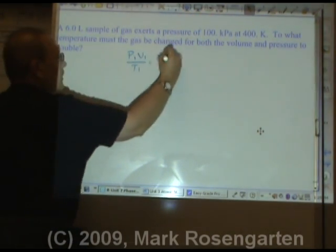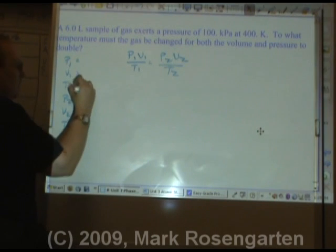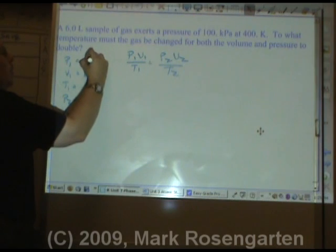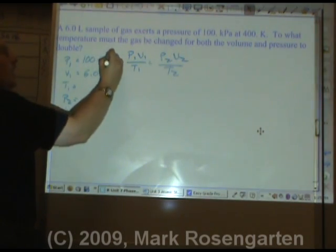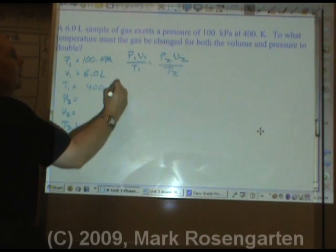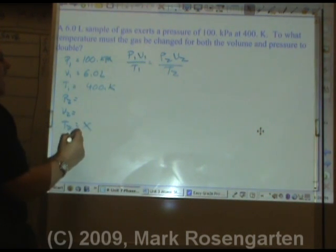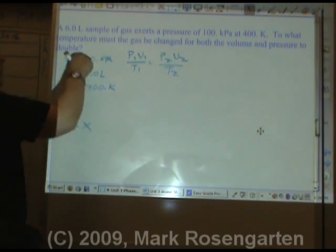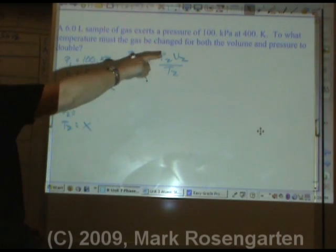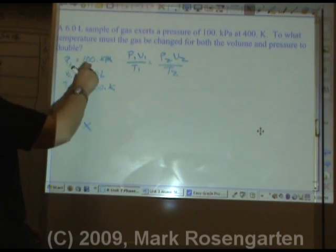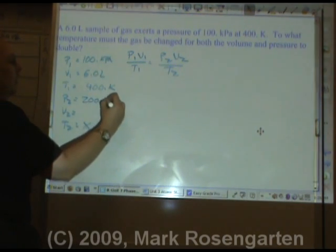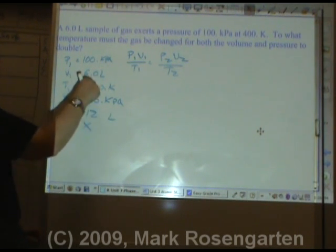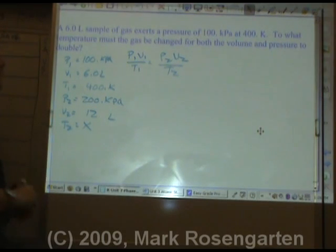One more problem: a 6.0 liter sample of gas exerts a pressure of 100 kilopascals at 400 kelvin. To what temperature must the gas be changed for both the volume and pressure to double? So we're going to double the pressure and double the volume. Double 100 is 200 kilopascals. Double 6.0 is 12 liters. Keeping it to 2 sig figs.